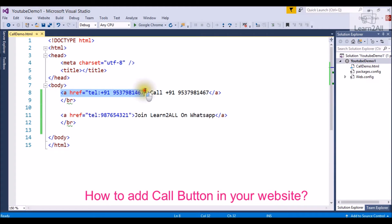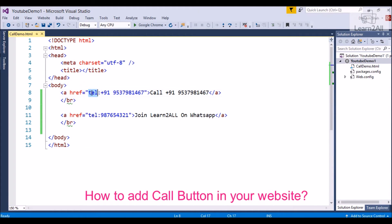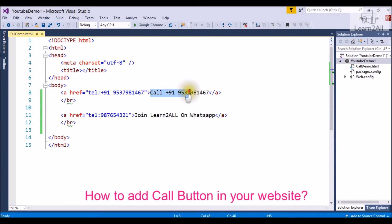For that we will use this syntax: a href equals tel for telephone, and then the phone number, and then your text which you want to show on your site. Here I used call this number.